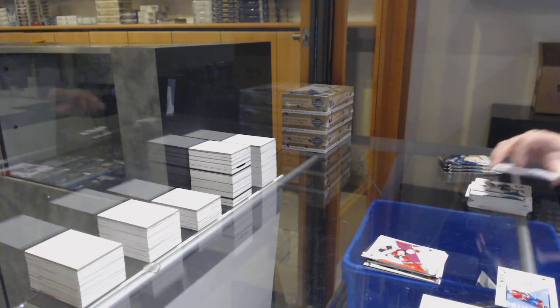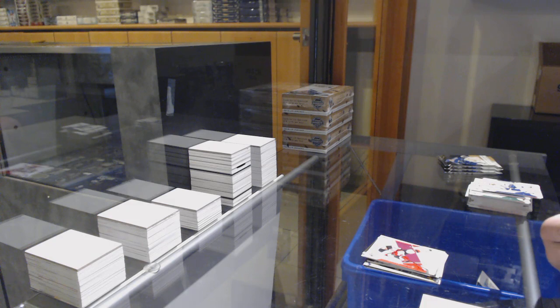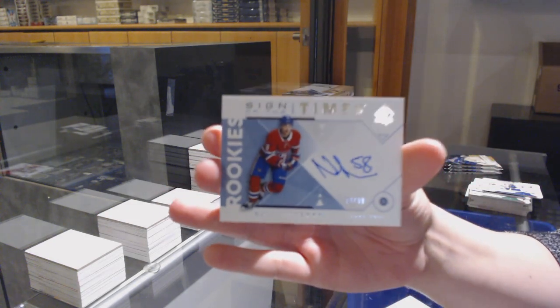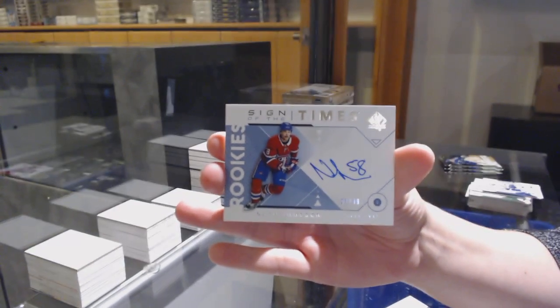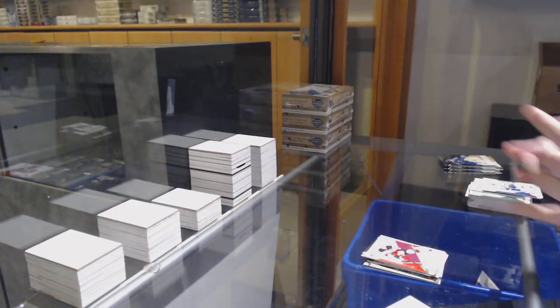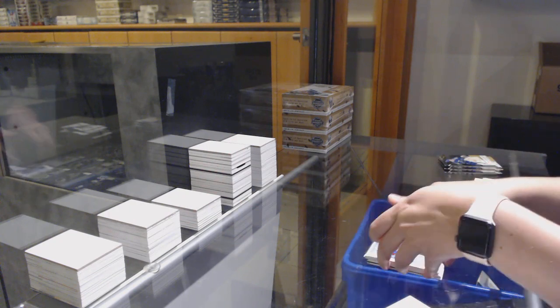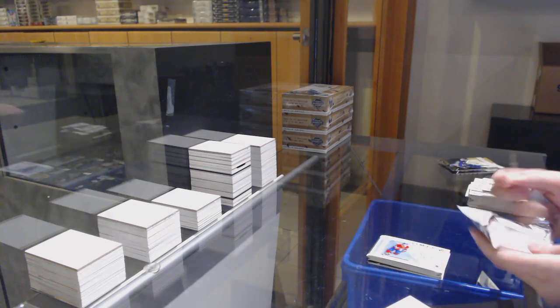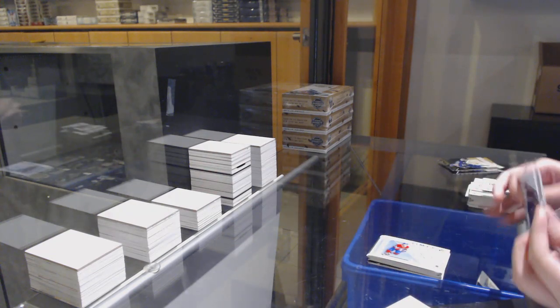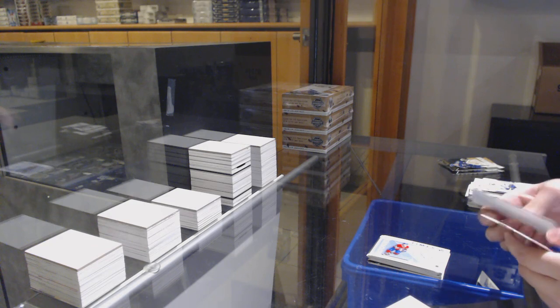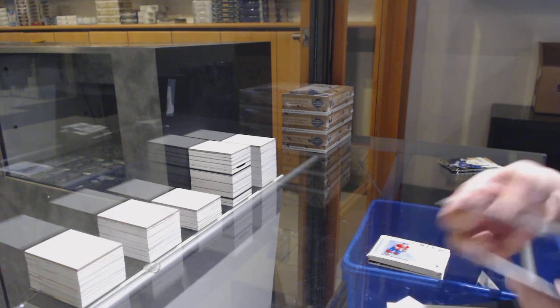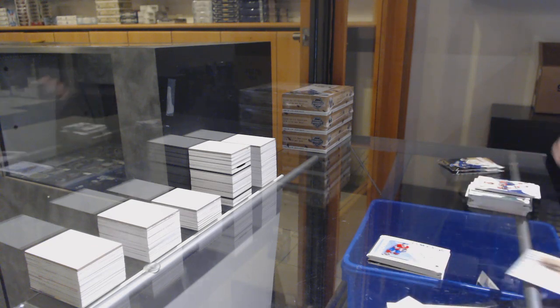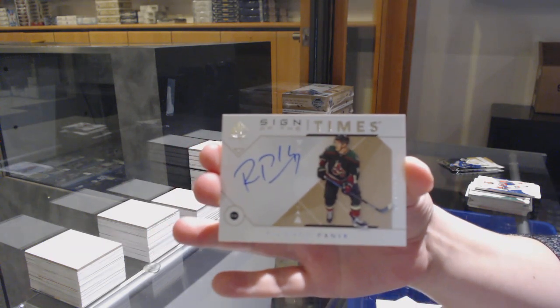Sign of the Times rookie, number 99 for Montreal, Noah Juulsen. Sign of the Times for the Arizona Coyotes, Richard Panik.